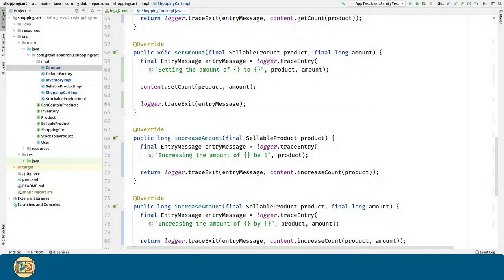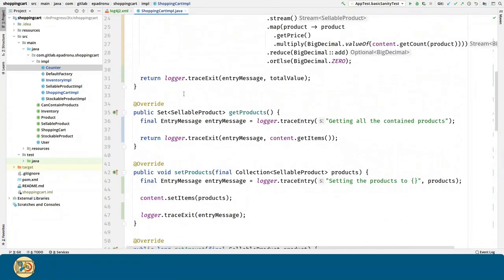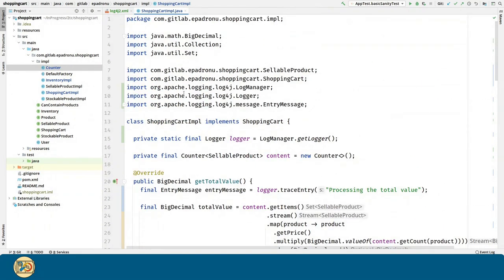Even for those methods that are void, we can trace the exit of the method. And even for those that have no parameters, we can trace the entry.